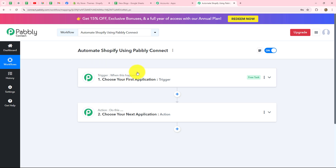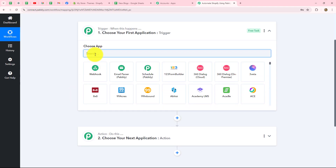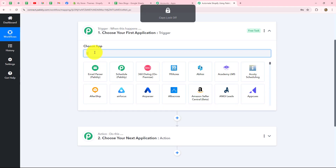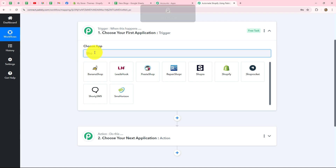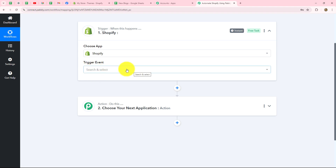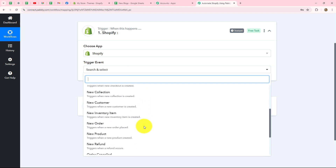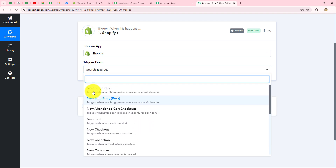To start with the workflow, go to your trigger step and select Shopify as your trigger application. After selecting the application, the next step is to select the trigger event — the event on the happening of which the workflow is going to start. You can see we have a list of events: new blog entry, new cart, new checkout, new collection, new customer, new order, and more.